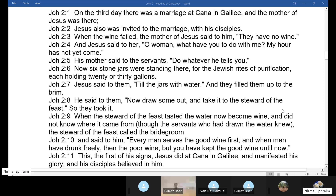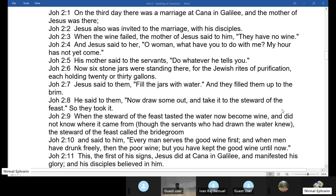Today we are going to look at the first sign that Jesus performed, and it happens in the context of a wedding. Reading from John chapter 2, verse 1: 'On the third day, there was a marriage at Cana in Galilee and the mother of Jesus was there. Jesus also was invited to the marriage with his disciples.' When John says 'on the third day,' it is a pointer to the resurrection of Jesus, and this sign will also be a pointer to the resurrection.